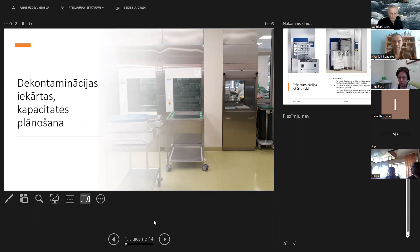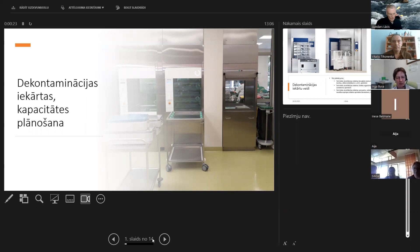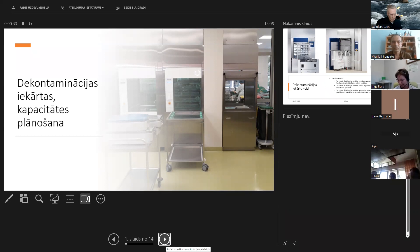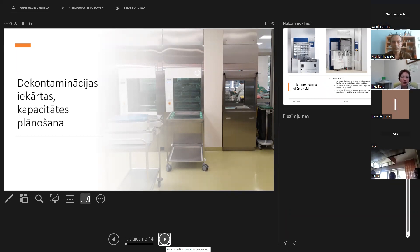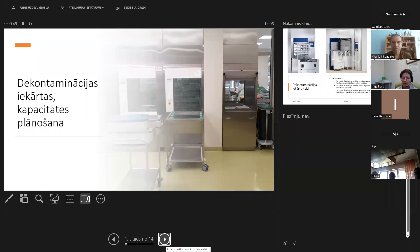Tā kā mūsu konferences tēma ir par visu, kas nepieciešams sterilizācijas nodaļās, un procesa pirmais solis ir netīru instrumentu apstrāde jeb medicīnas ierīču apstrāde, tad es apskatīšu pamatās iekārtas - dekontaminācijas iekārtas. Un mēģināšu no savas pieredzes padalīties, kādā veidā mēs varam nonākt līdz tam, cik lielas un kāda veida iekārtas ir vajadzīgas.